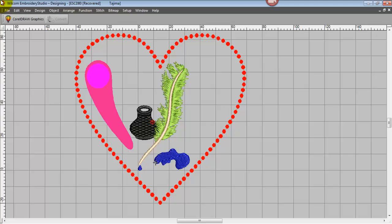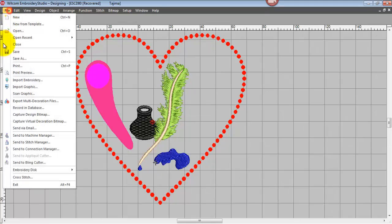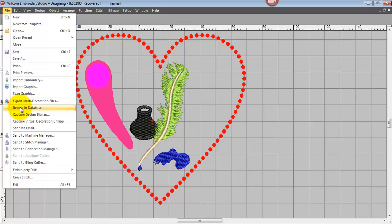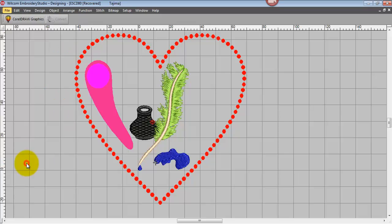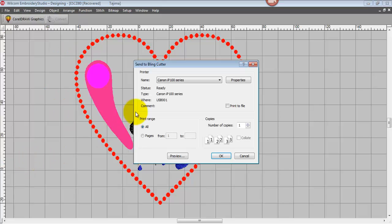Looking further down our file menu, we can record into database. If you've purchased the workflow database, which is a great asset, and I'll do some work on that later. You can capture the design as a bitmap, send via email, etc., and send to your various machines, including a bling cutter, which is set up just like a normal printer.